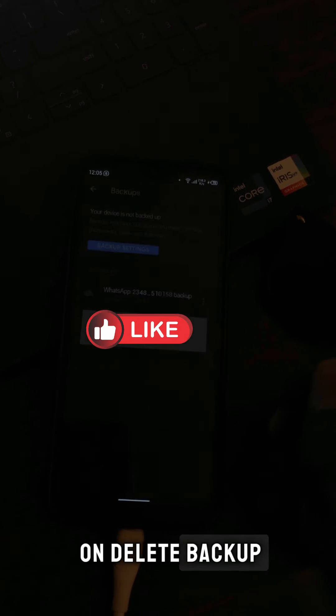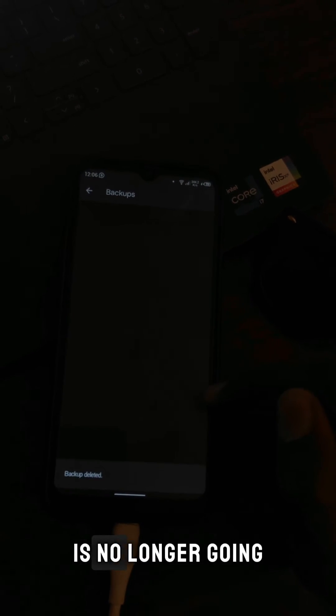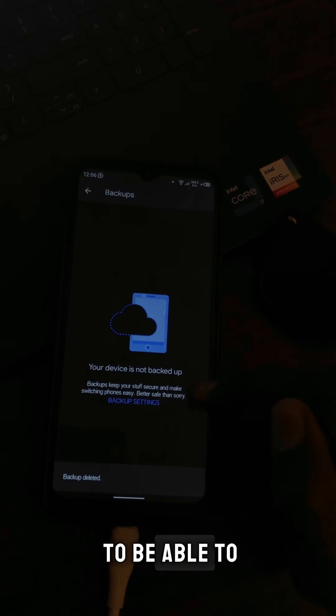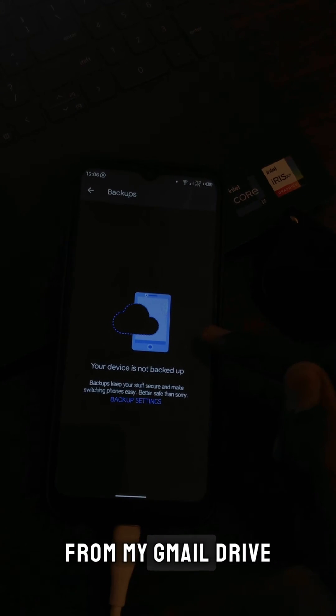WhatsApp is no longer going to be able to restore this media from my Gmail Drive because it's no longer there.